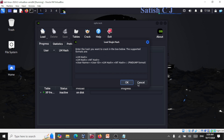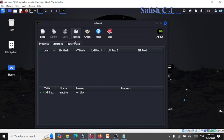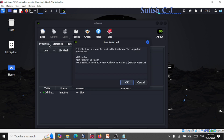This tool uses rainbow tables for cracking the hashes. Before starting to work with this tool, we should understand what is an LM hash and what is an NT hash, how these two hashes are different, and then we'll come back to this tool and start using it.